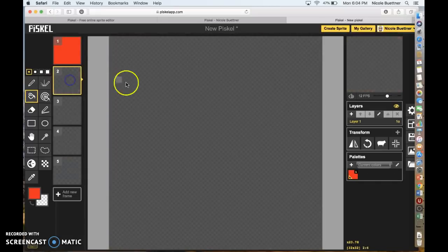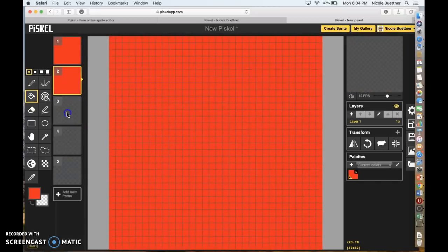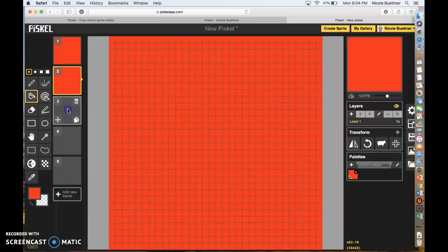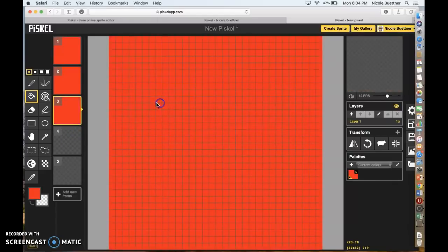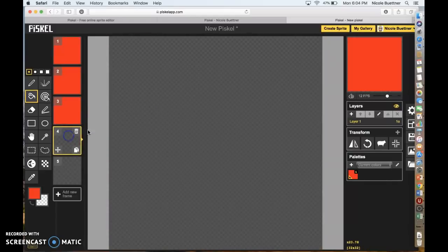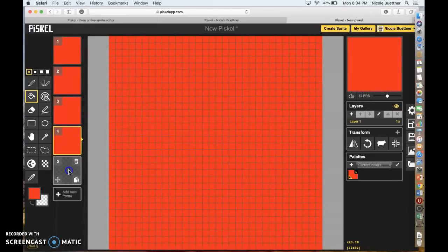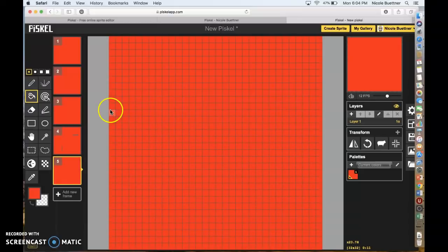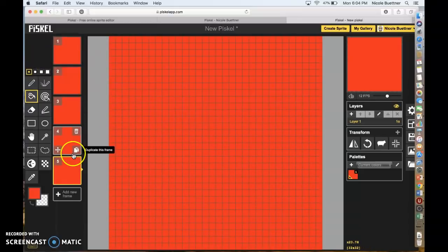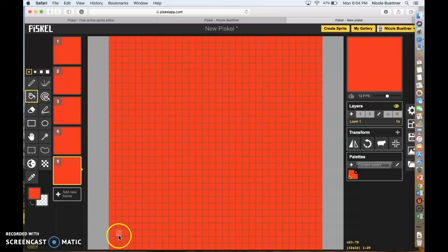Do this for every single frame — go down and click each frame and then drop in the red into all five frames. Now once you have all five frames red, we're just gonna make a circle look like it's jumping across your page.